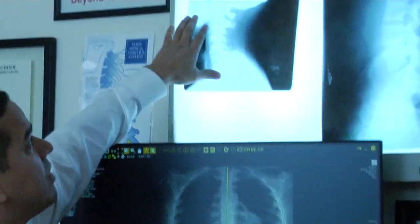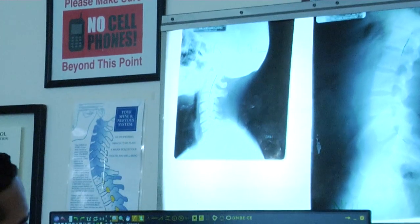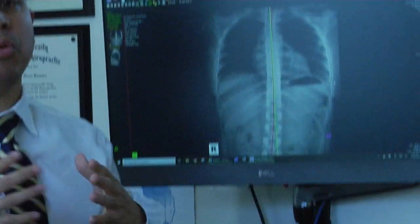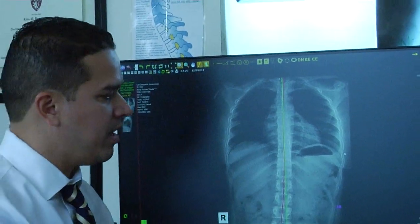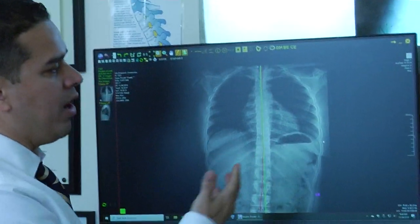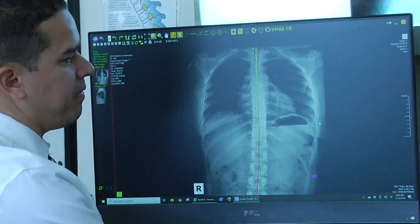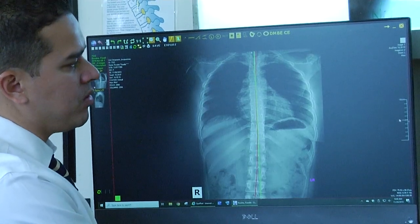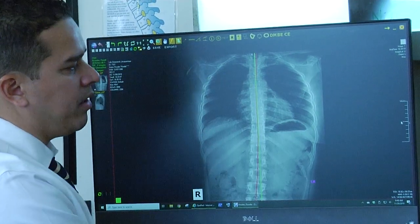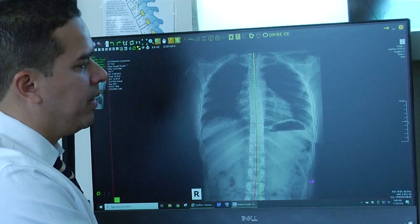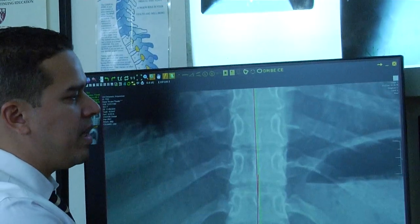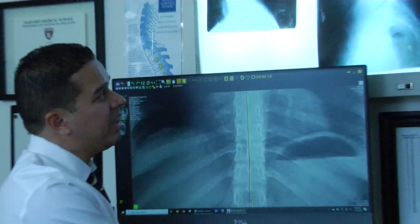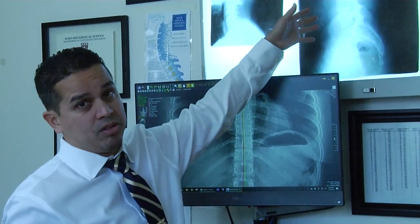So the advantages are the following. I have a digital x-ray opened up here and I can basically do many, many things to this image. One great benefit is I can zoom into any of these images. Right here I have a thoracic spine, a mid-back. I can zoom in all the way as far as I can — I can't do that with a conventional x-ray.